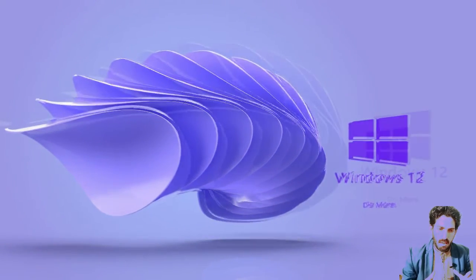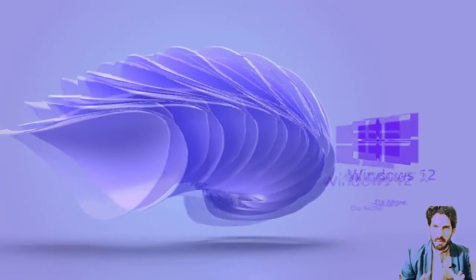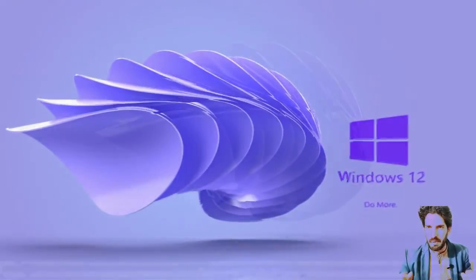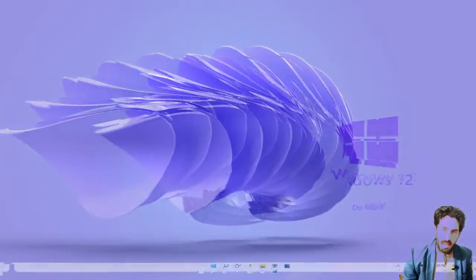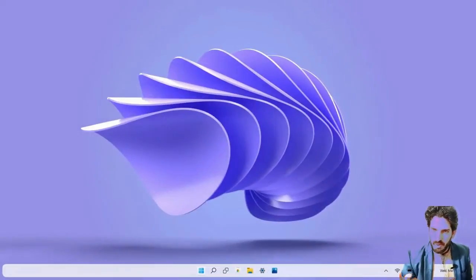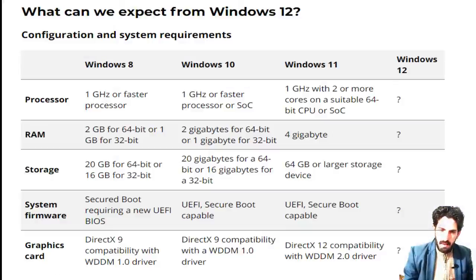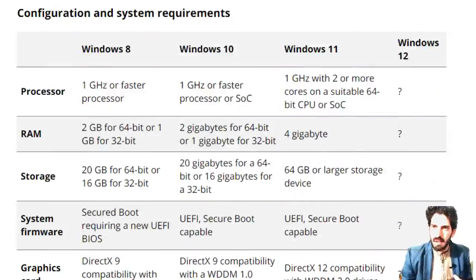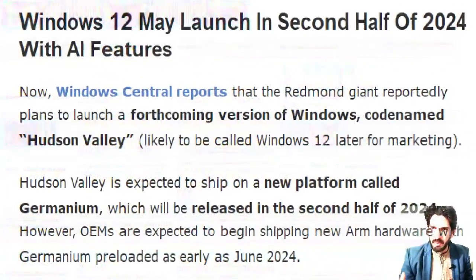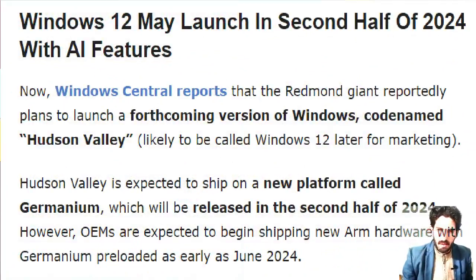In this video lecture, we will discuss the Windows 12 operating system. First, we will discuss the release date, and second, we will discuss the hardware requirements for installation.